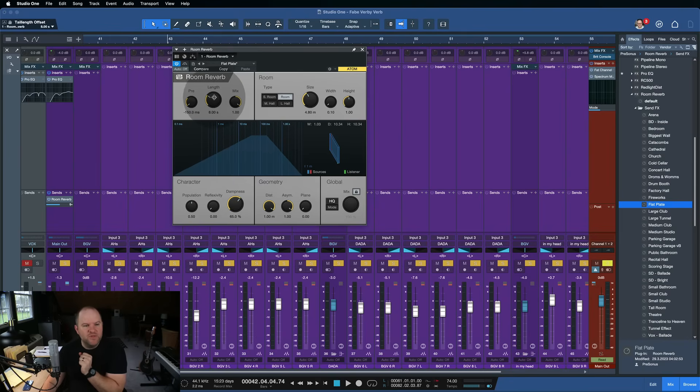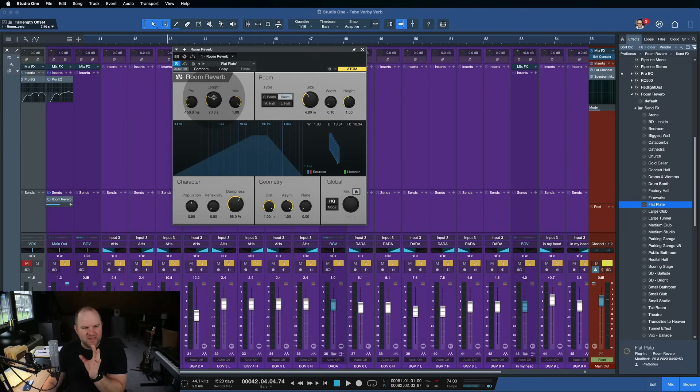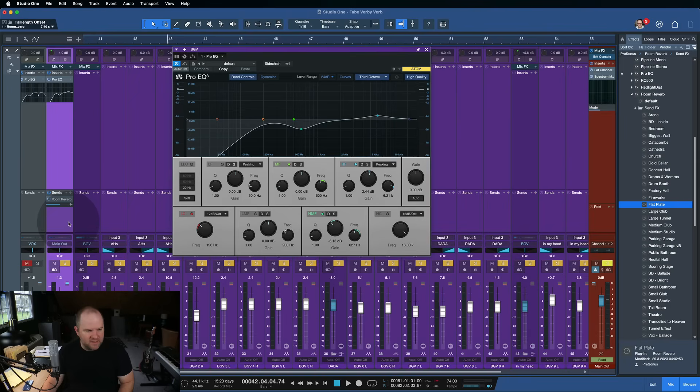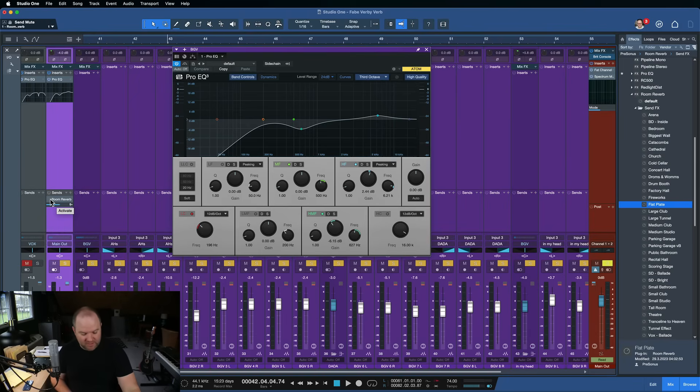Now, you can go even longer, but usually I think I'm starting around the six, seven second range. So here with just that reverb plugin, I'm going to let you hear what it sounds like. We'll start without the reverb and then I'll turn it on.